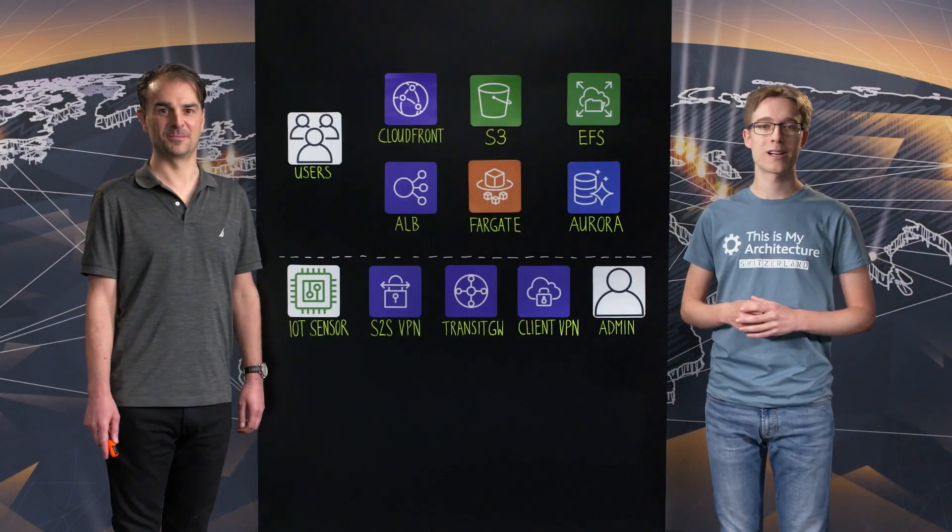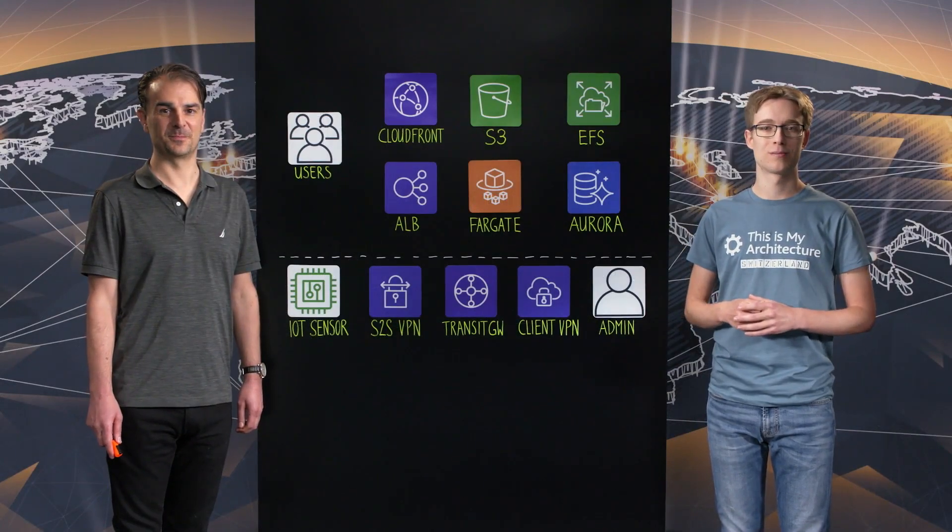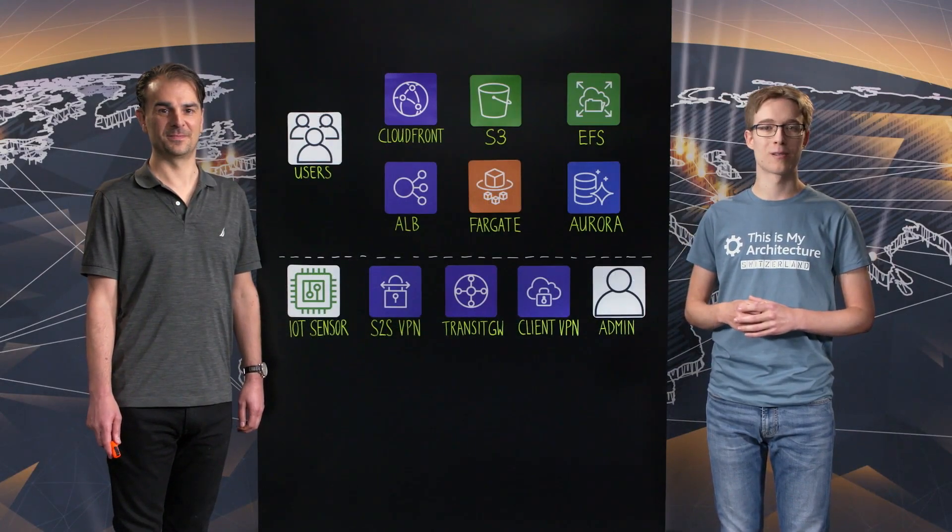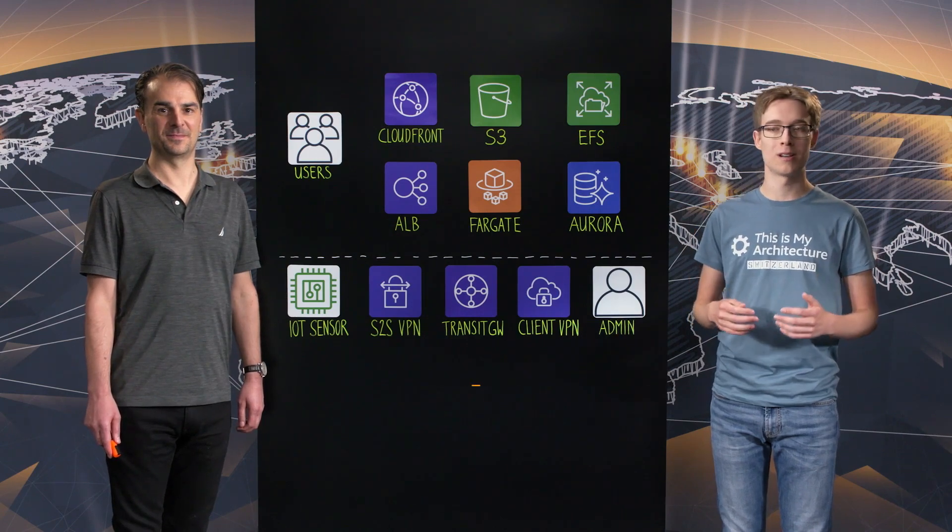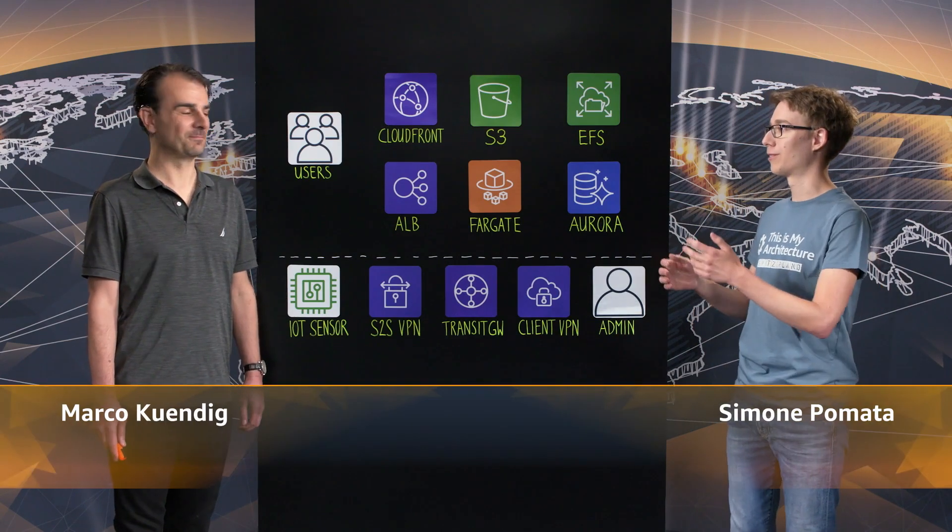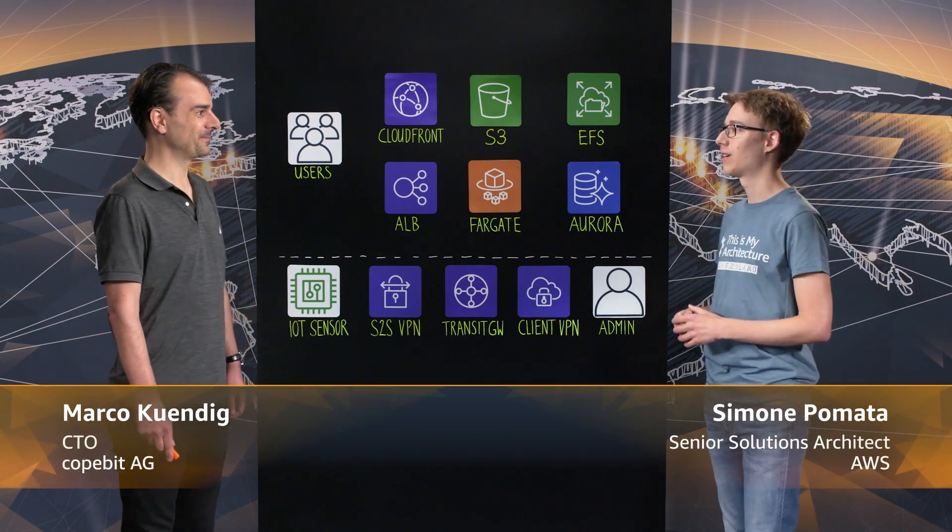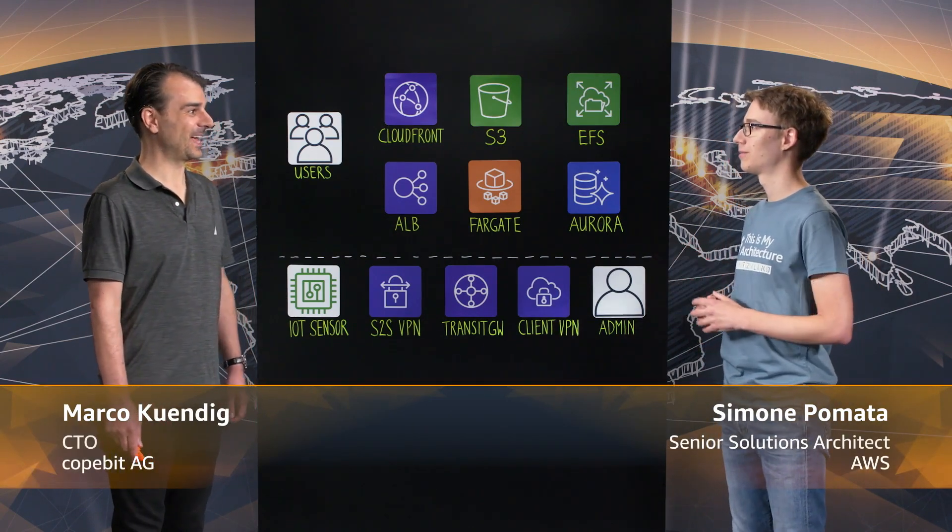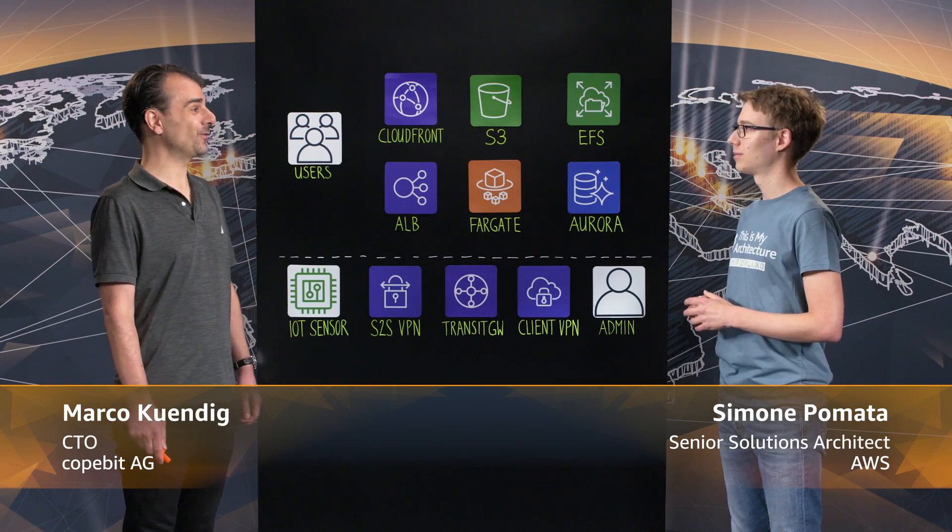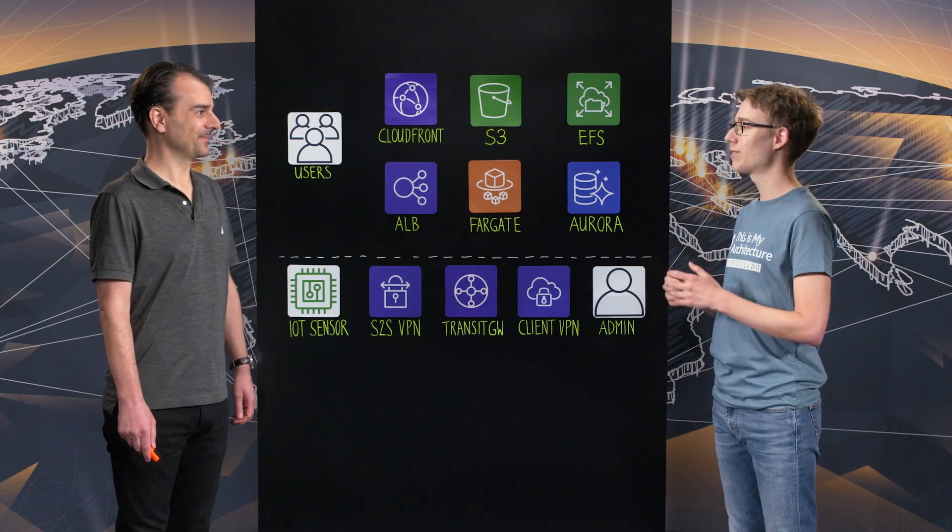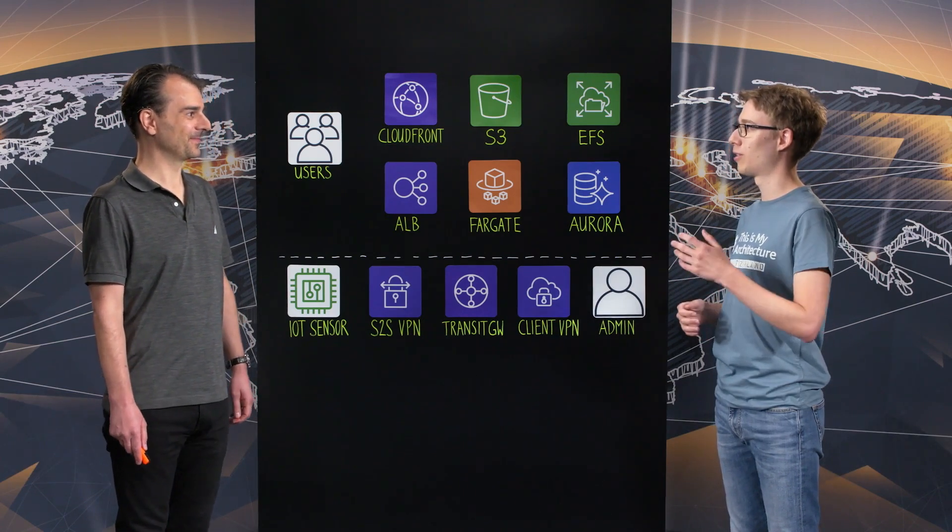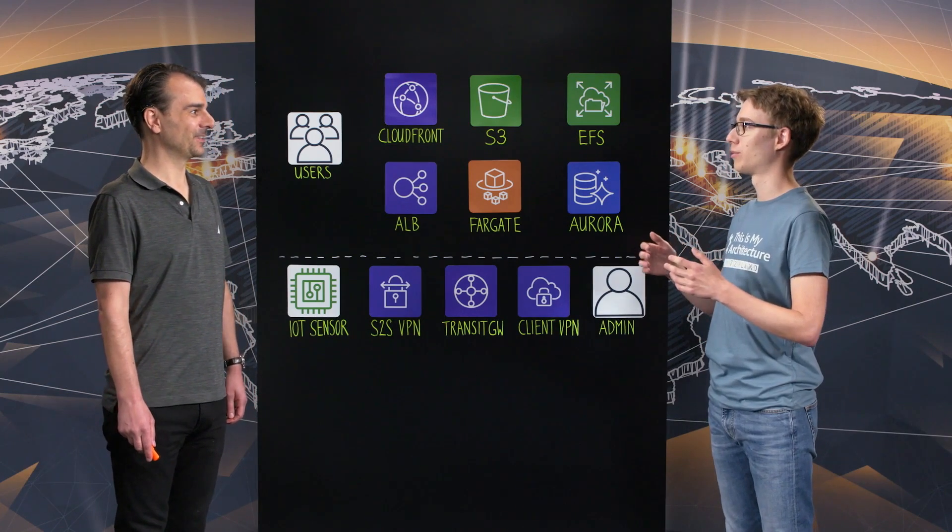Welcome to This Is My Architecture. Today, we are in Zurich, Switzerland, and I'm here with Marco from Codebit. Hi Marco. Hello, thanks for having me today. Marco, can you tell us about Codebit and Elpro?